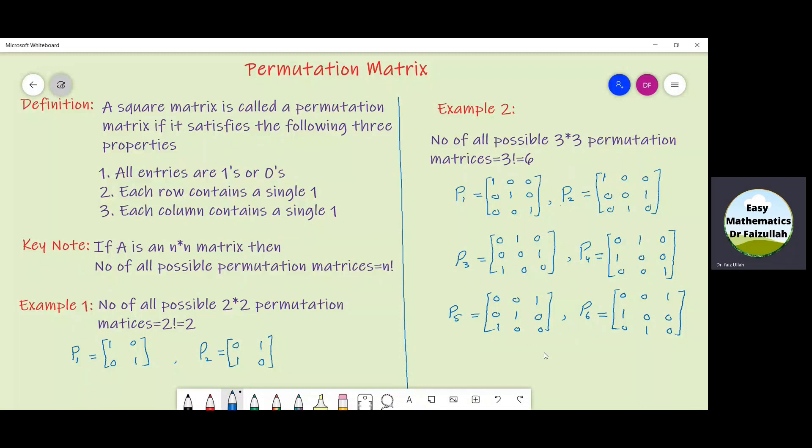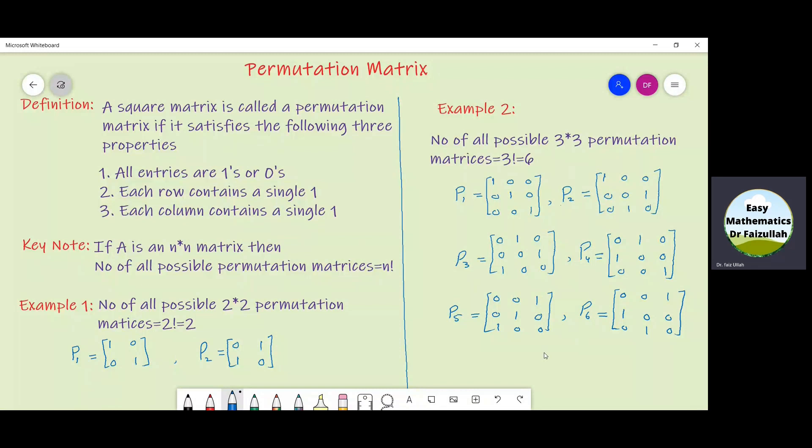Similarly, if we have a 4×4 matrix, the number of all possible 4×4 permutation matrices must be equal to 4 factorial.